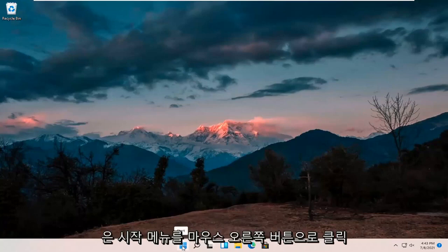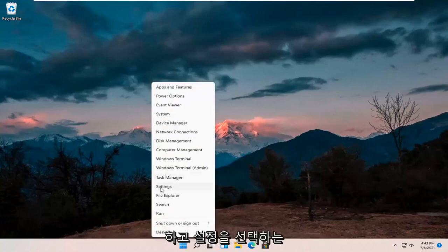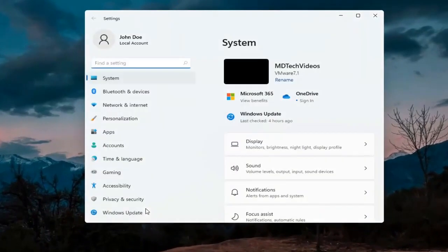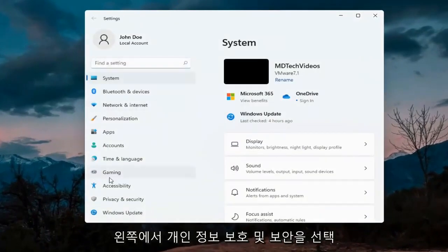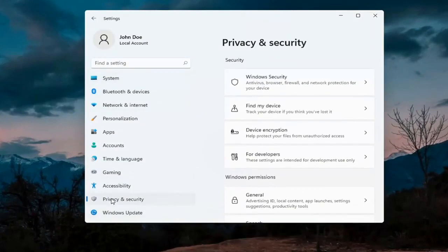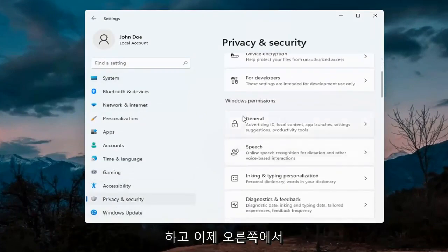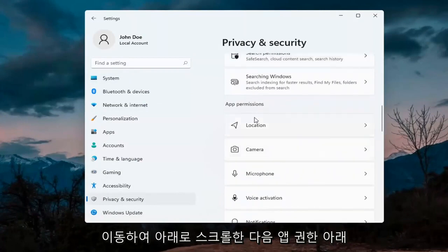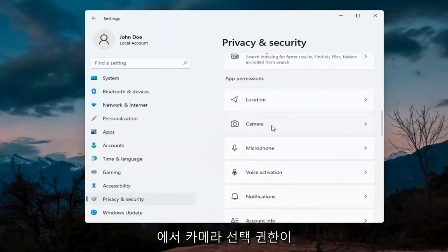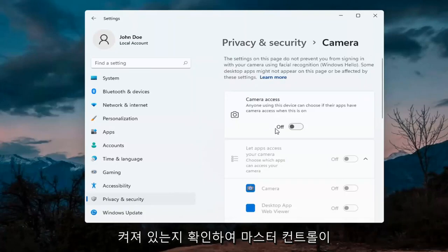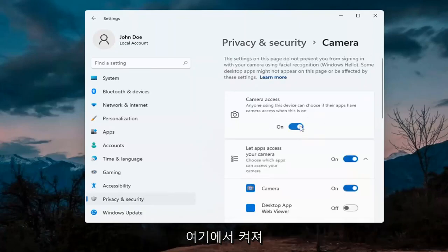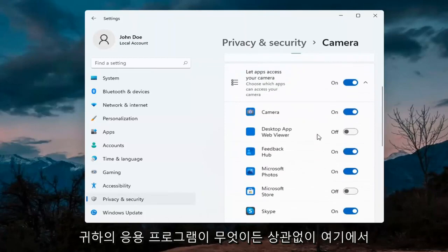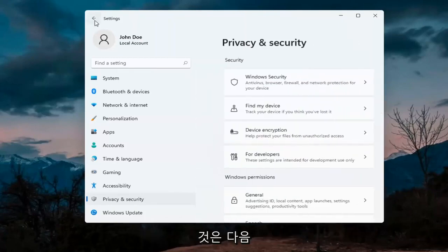The first thing I'd recommend doing would be to right click on the start menu and select Settings. Select Privacy and Security on the left side. On the right side underneath Windows Permissions, scroll down and under App Permissions select Camera. Make sure the master control is turned on, and make sure it is turned on for whatever your application is as well. That's the first thing I'd recommend trying.